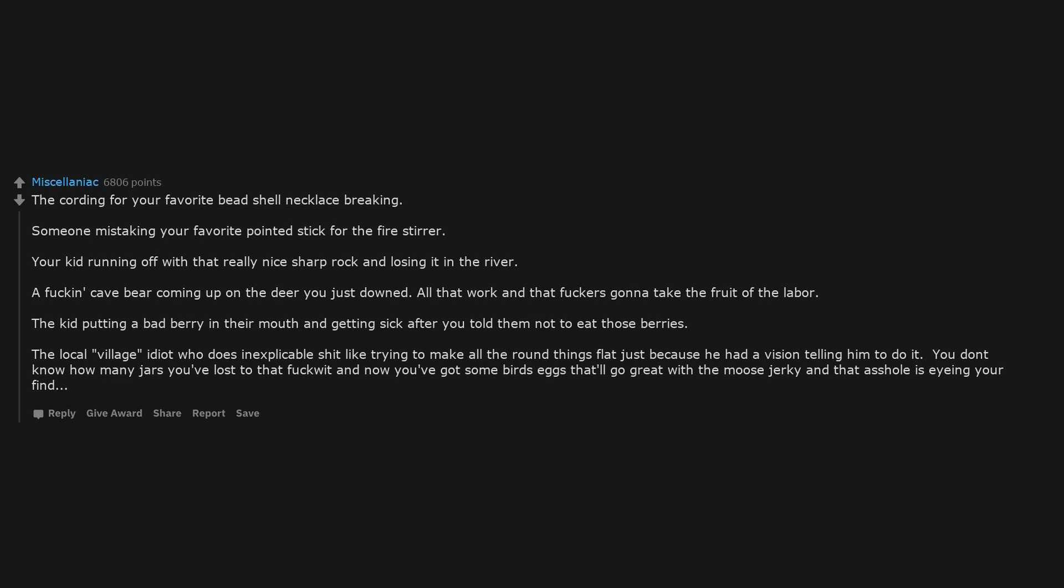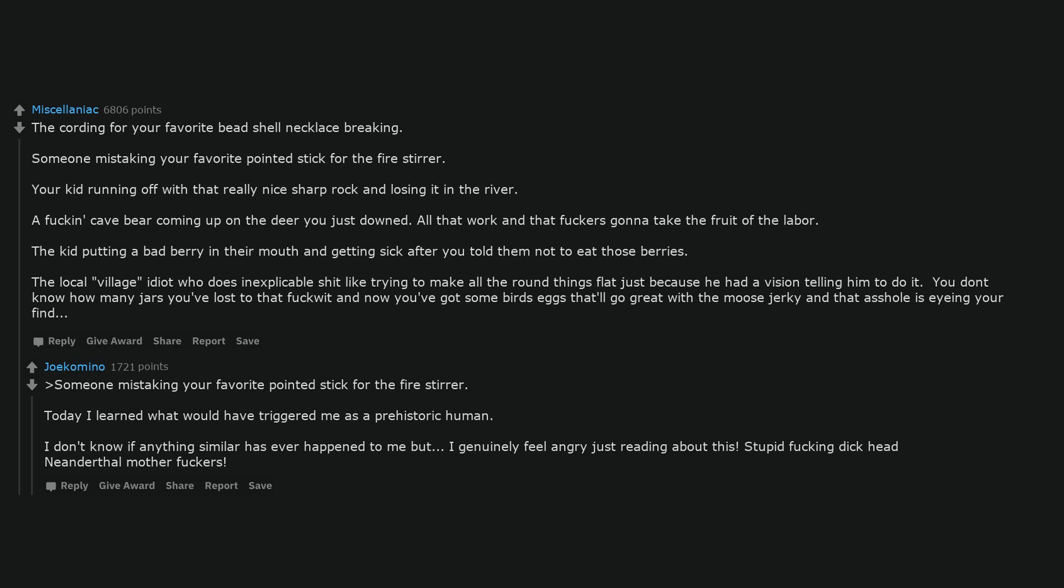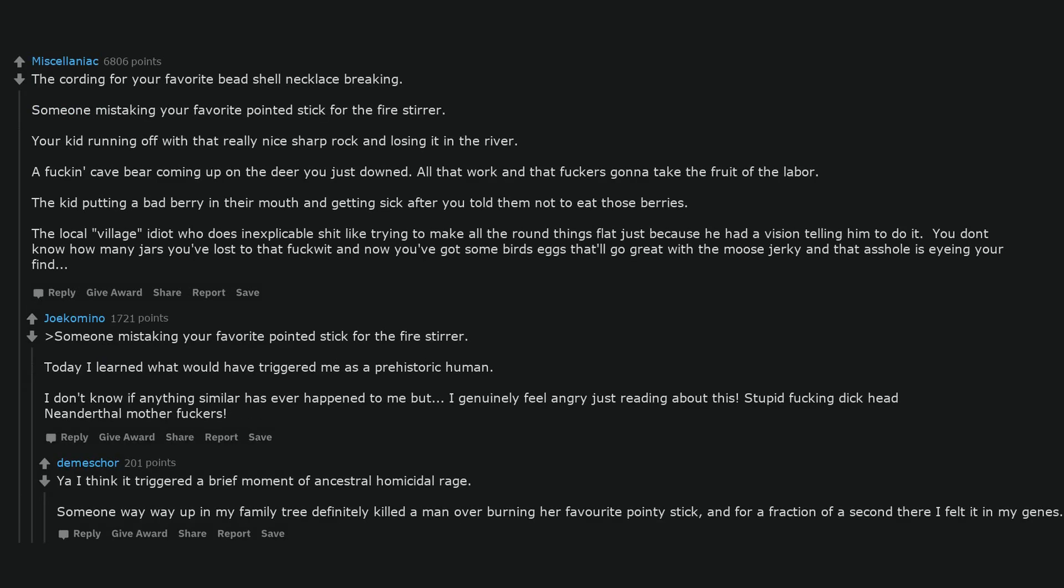Someone mistaking your favorite pointed stick for the fire stirrer. Today I learned what would have triggered me as a prehistoric human. I don't know if anything similar has ever happened to me, but I genuinely feel angry just reading about this. Stupid fucking dickhead Neanderthal motherfuckers. I think it triggered a brief moment of ancestral homicidal rage. Someone way way up in my family tree definitely killed a man over burning her favorite pointy stick, and for a fraction of a second there I felt it in my jeans.